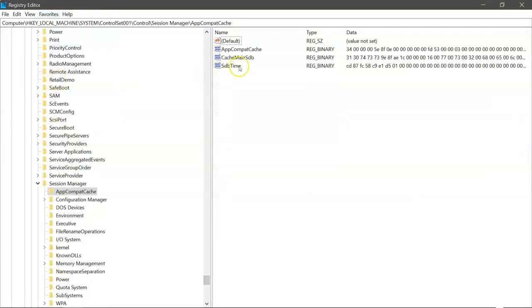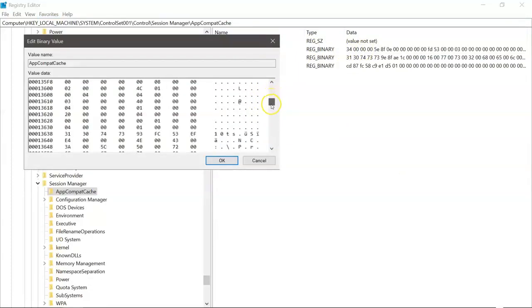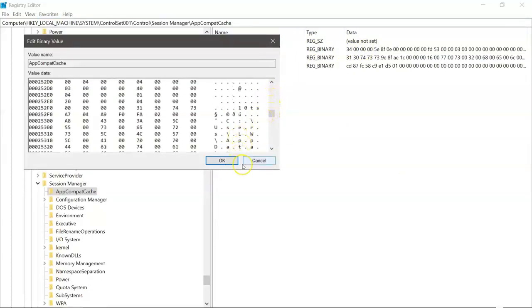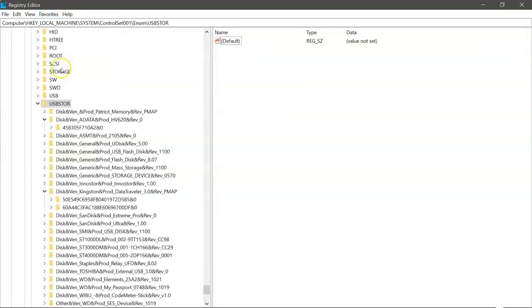App Compact Cache. Programs that were opened. And this, again, very difficult to read in this way. But the tool that I'm going to show you is going to tear that apart for us.